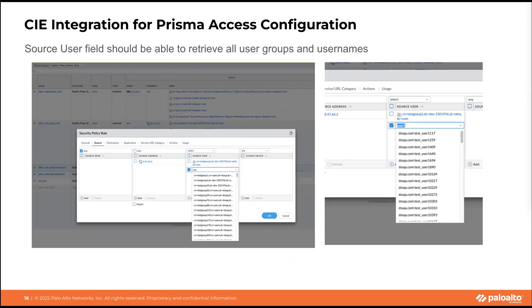When creating a security policy, you no longer have to manually type the source user — it is populated for you, with Panorama getting this information directly from the Cloud User ID. This ensures the same groups and users are synced between Panorama and your Prisma Access infrastructure, so policies created in one place apply across the entire system. This simplifies operations and reduces errors for customers.